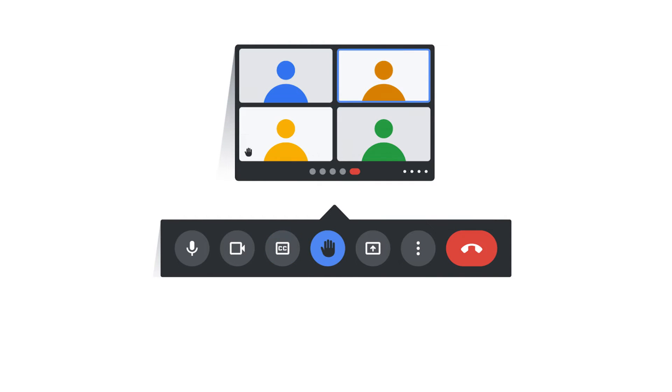You can raise your hand in Google Meet through the raise hand button to let everyone in the meeting know you want to speak.